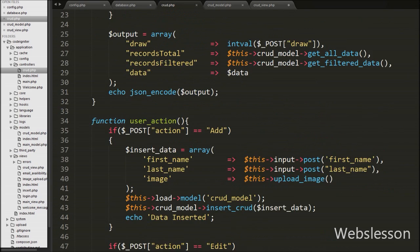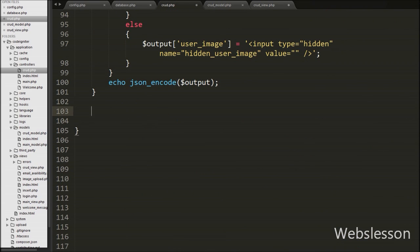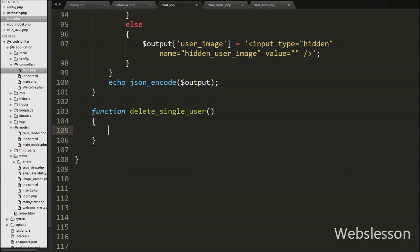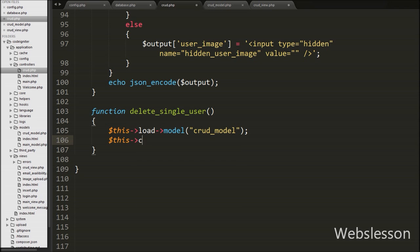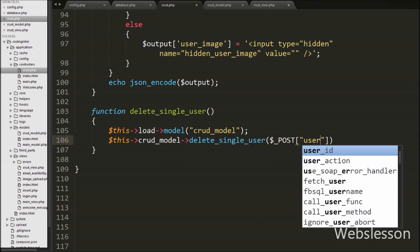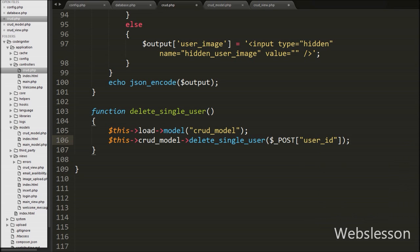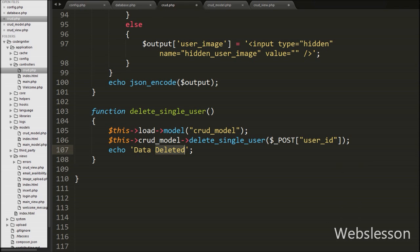Now we go to the CRUD controller and in that controller we make the delete_single_user function. This function will remove particular user data from the table. Under this function we write dollar this with load model method and define the 'crud_model' to load. Then we write dollar this crud_model delete_single_user function with one argument, where we pass the dollar_POST user_id variable which was sent via the AJAX method. Lastly in this function we write an echo statement with the text 'data deleted', which will be displayed when records are removed from the table.